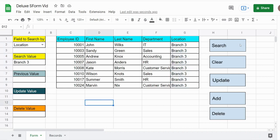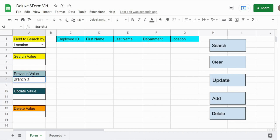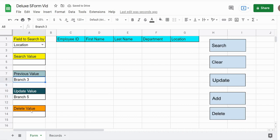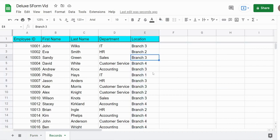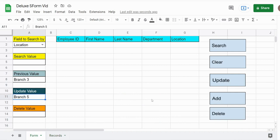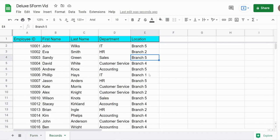I can also do mass updates. So if everyone from branch number three went to a new branch — branch number five — because branch three closed down, I can type branch three in the previous value field, and then in the update value field I can enter branch five to update the previous value to branch five. So everywhere on our records sheet where you see branch three, we should now see branch five when I hit update.